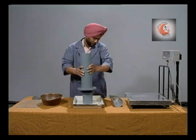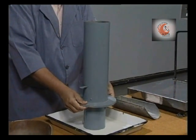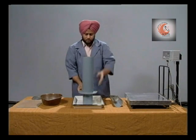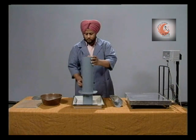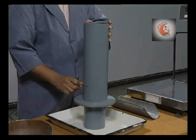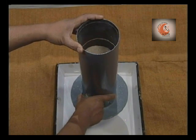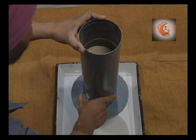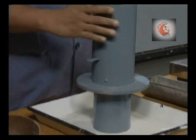Keep the sand pouring cylinder over the calibrating cylinder. Allow the sand to run out into the calibrating container until the calibrating cylinder is filled. Now close the shutter.